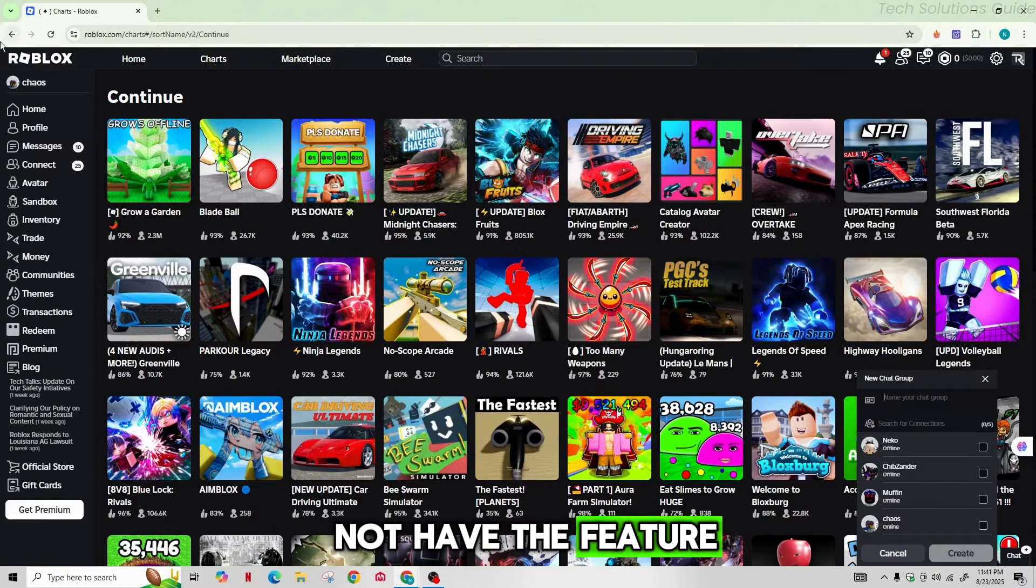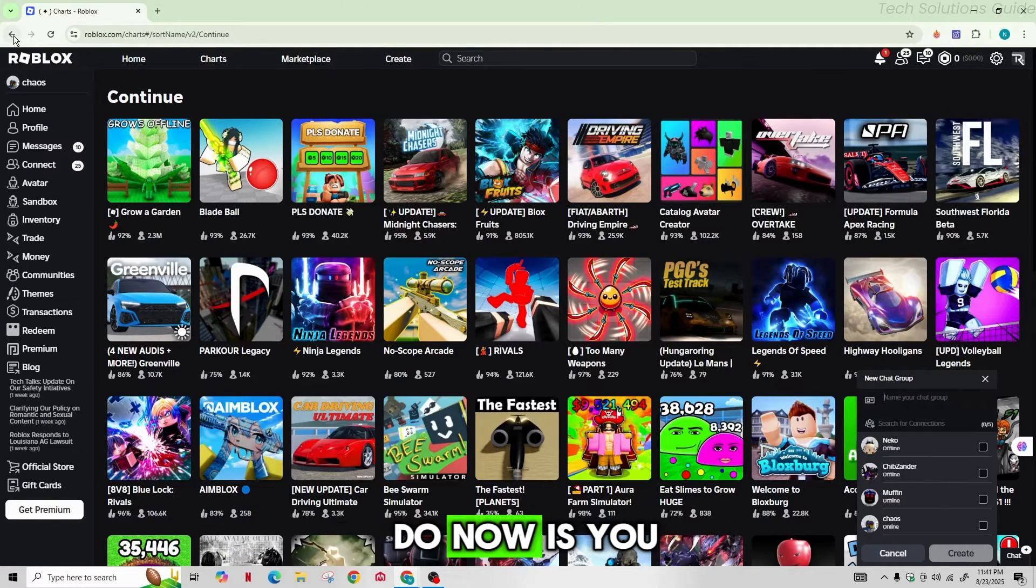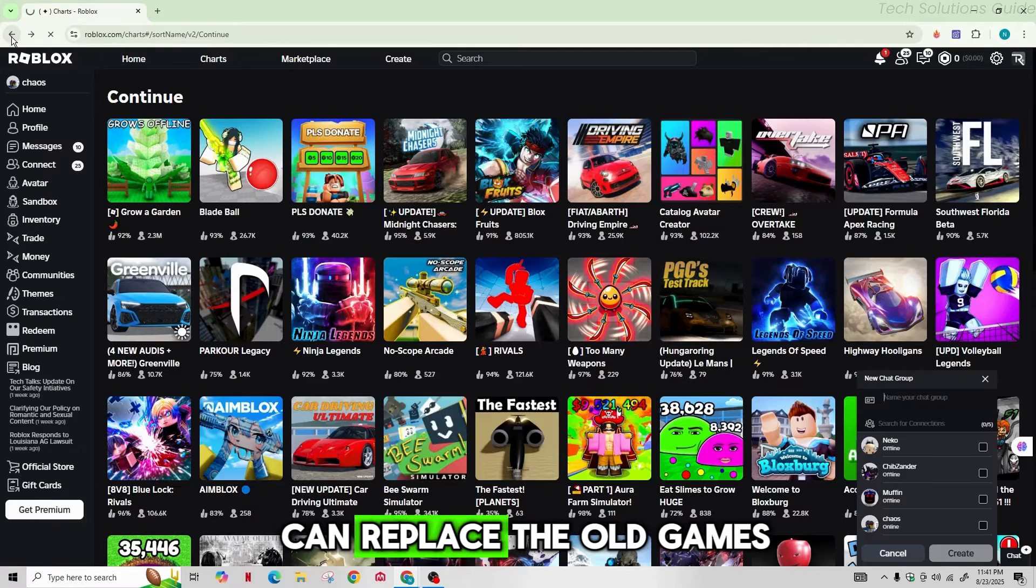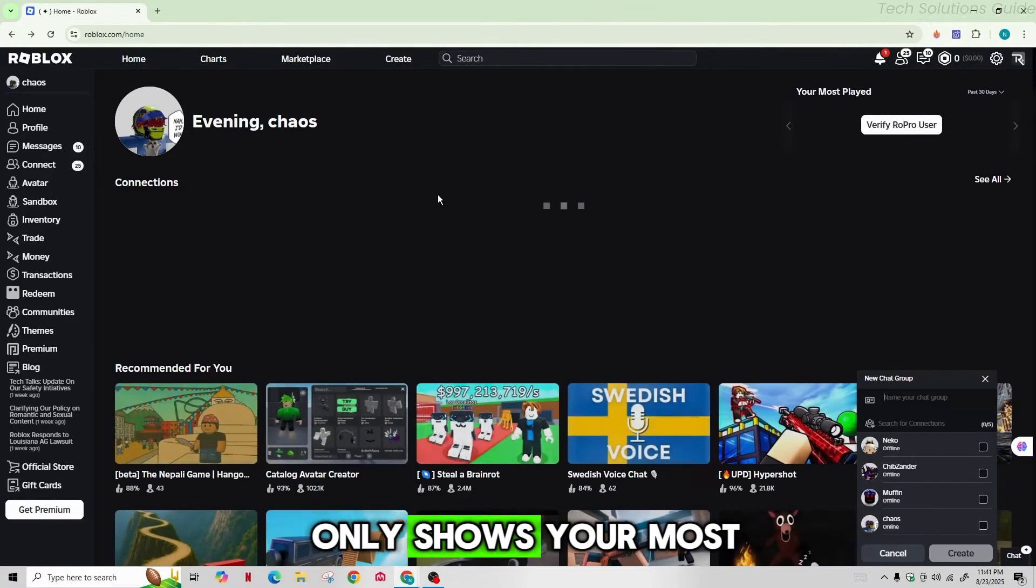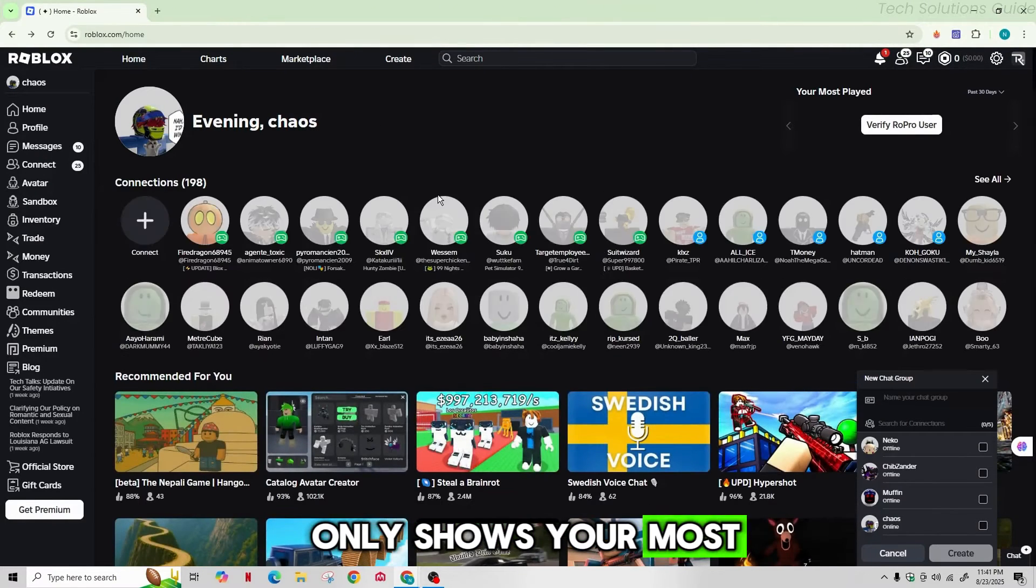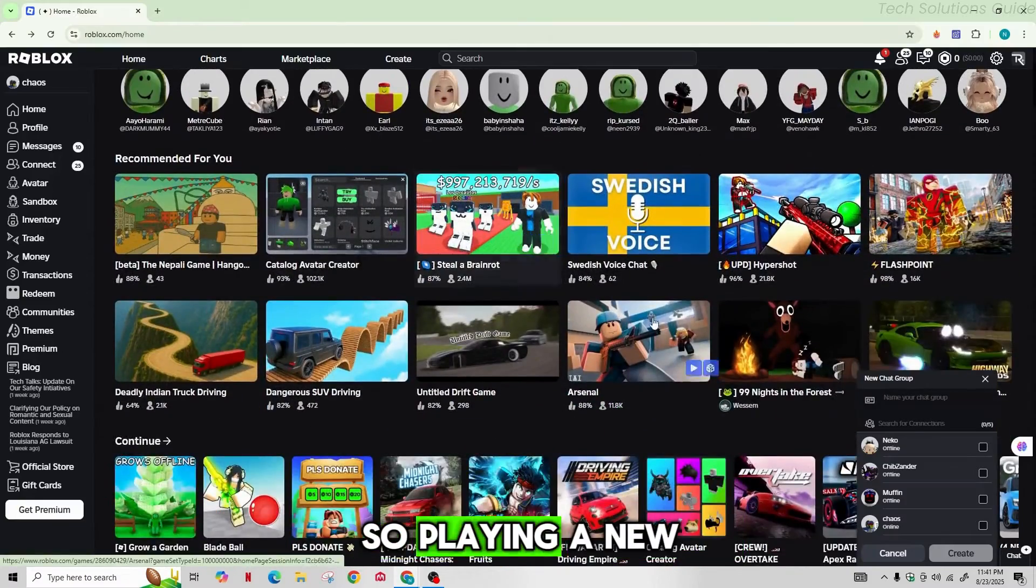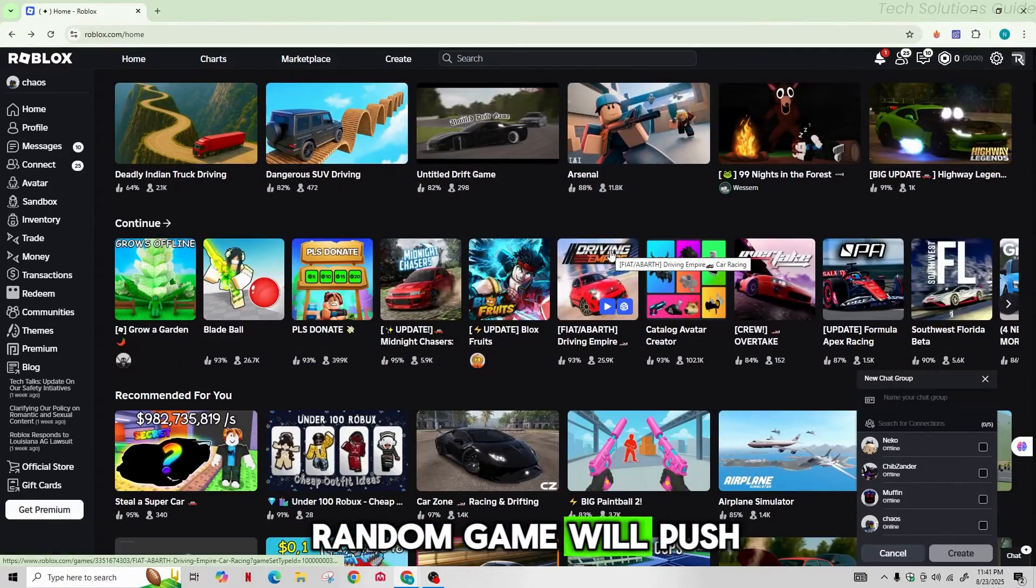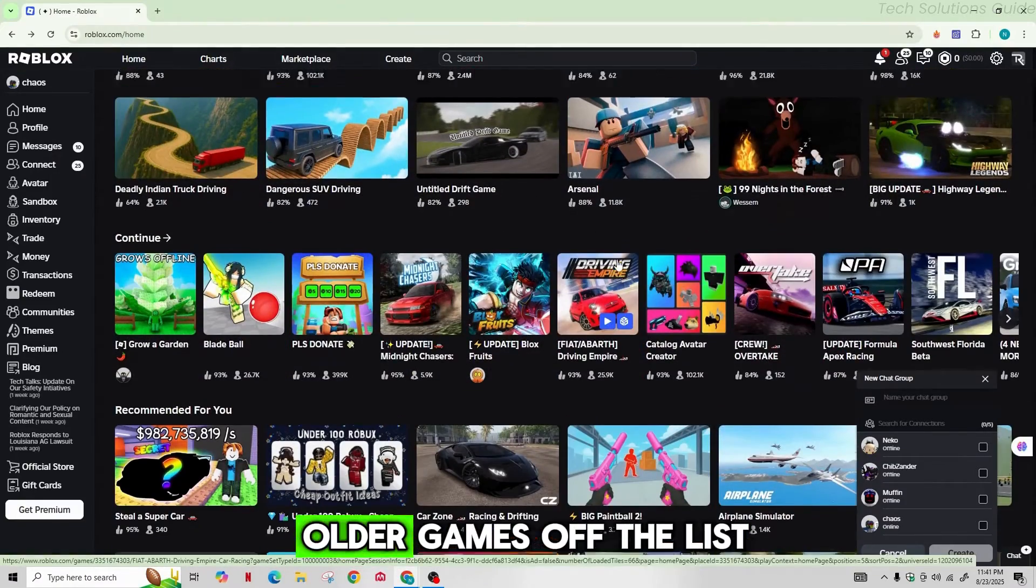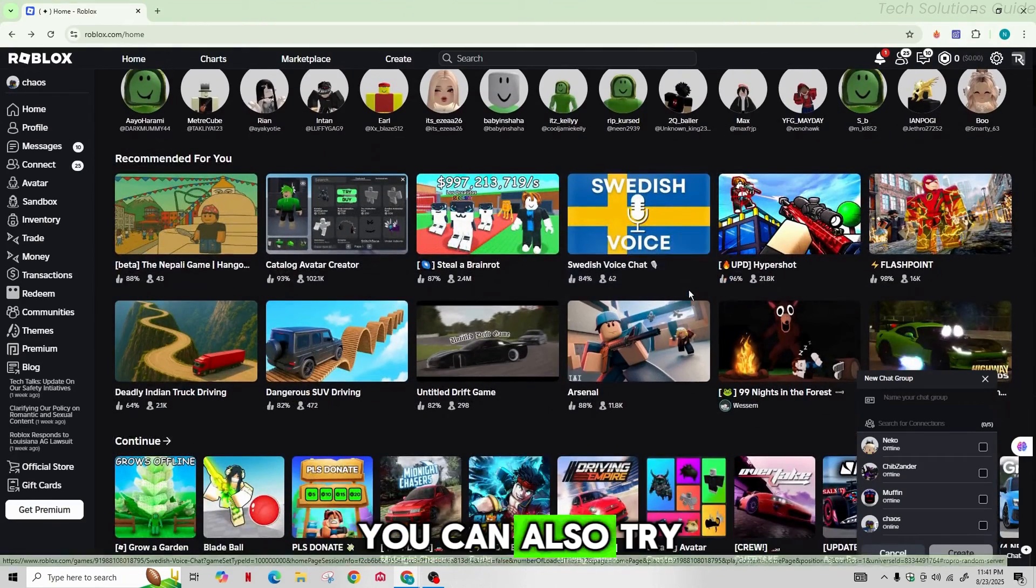What you can do now is replace the old games. The continue playing list only shows your most recently played games, so playing a new random game will push older games off the list.